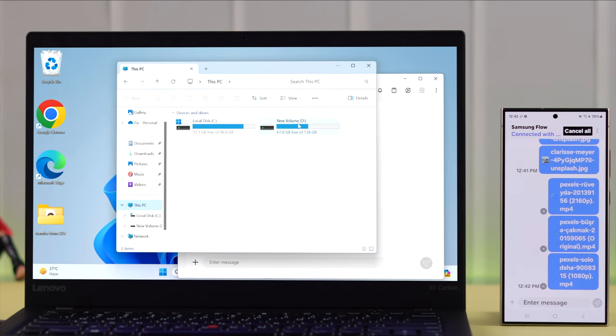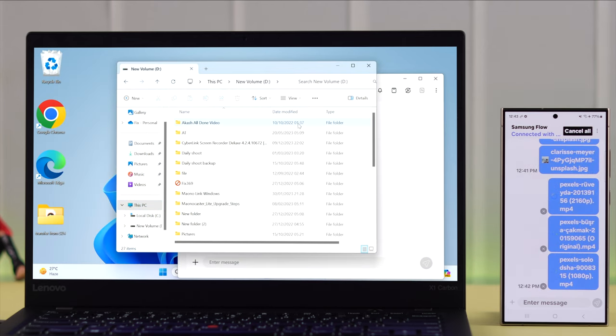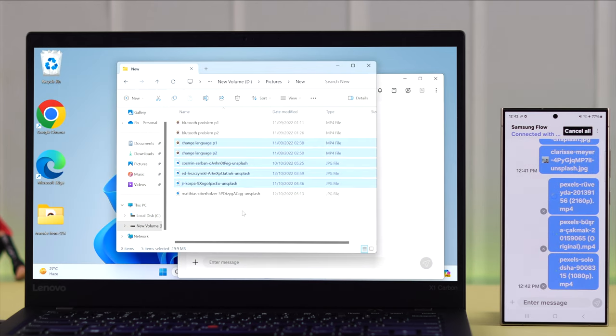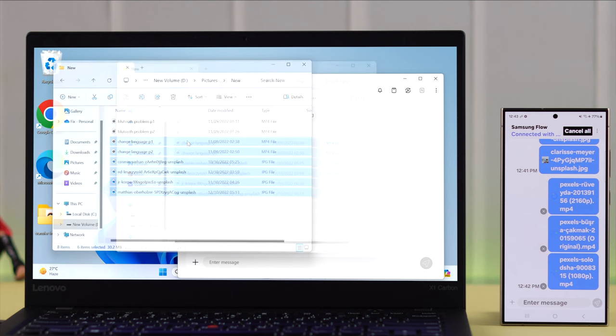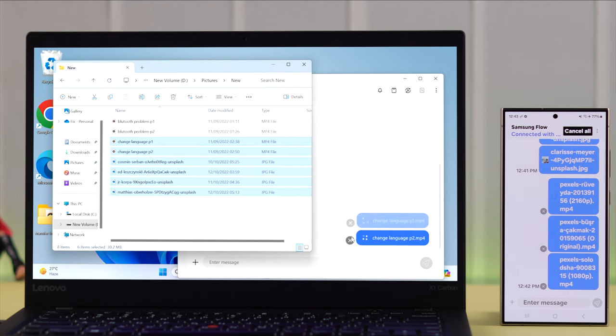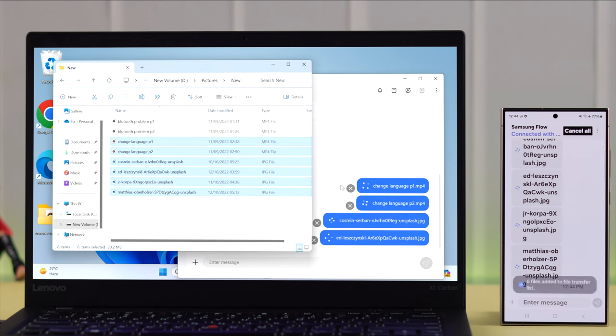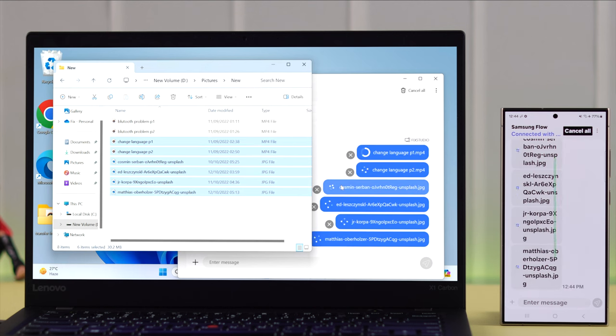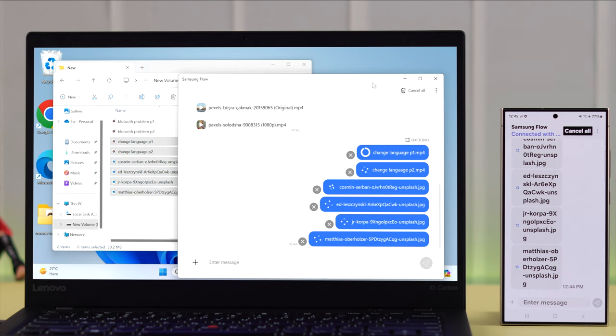If you want to transfer anything from your Windows to your S24, just select those files and drag and drop it on your Samsung Flow. And whenever you enter the app on your phone, you will find those files in there.